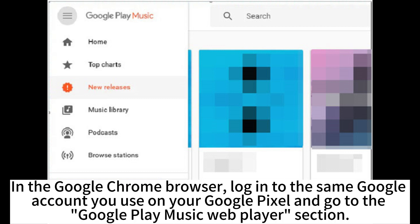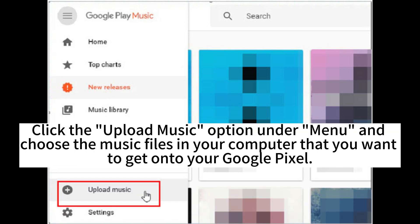log into the same Google account you use on your Google Pixel and go to the Google Play Music Web Player section. Click the Upload Music option under the menu and choose the music files on your computer that you want to get onto your Google Pixel.